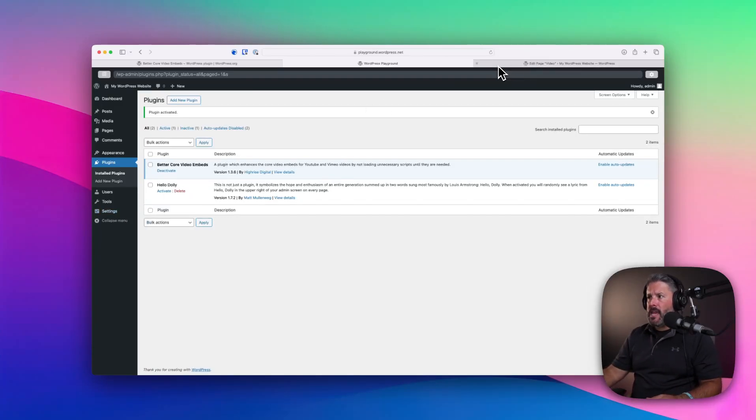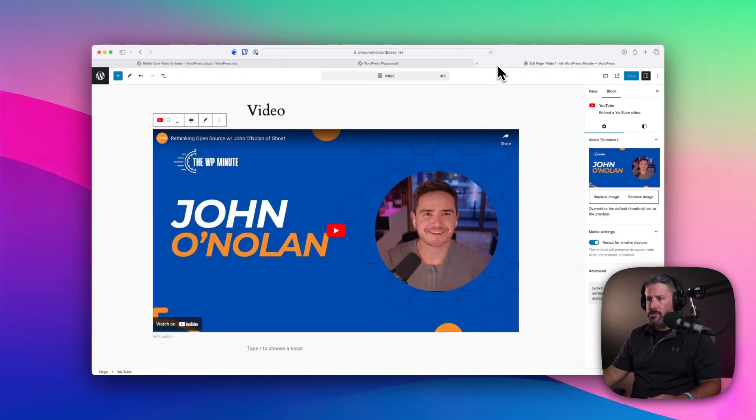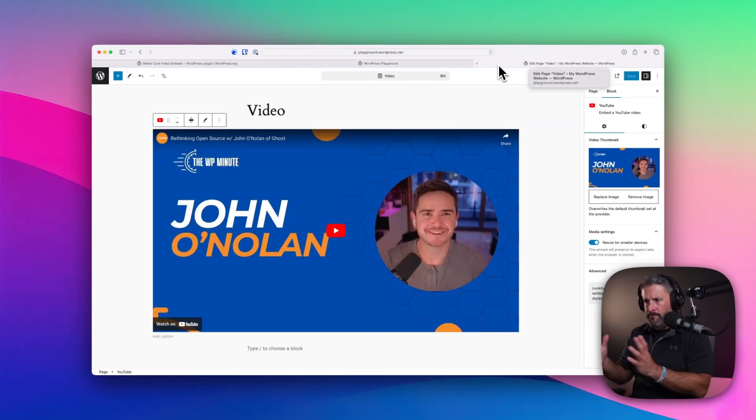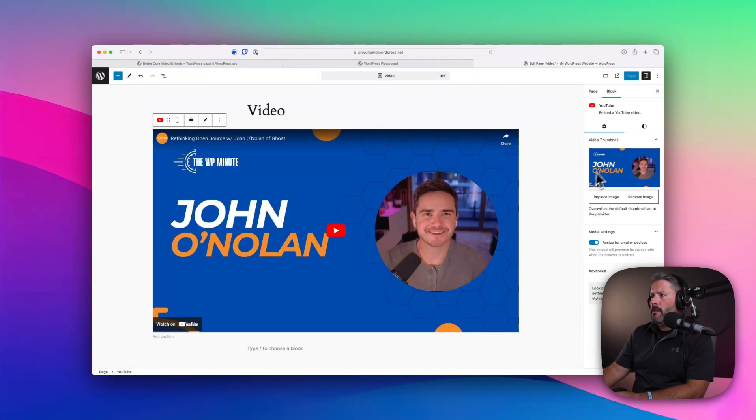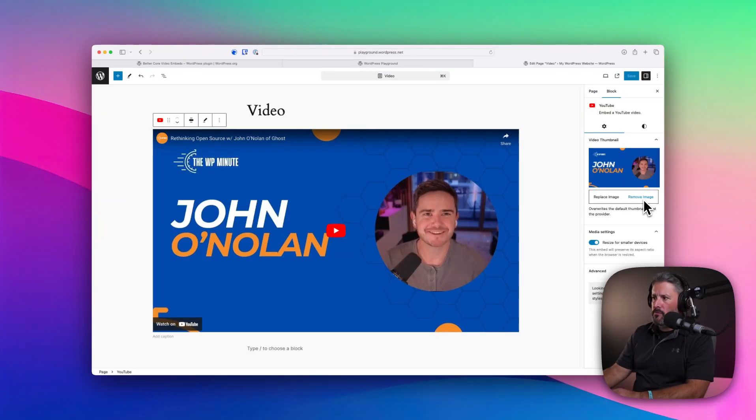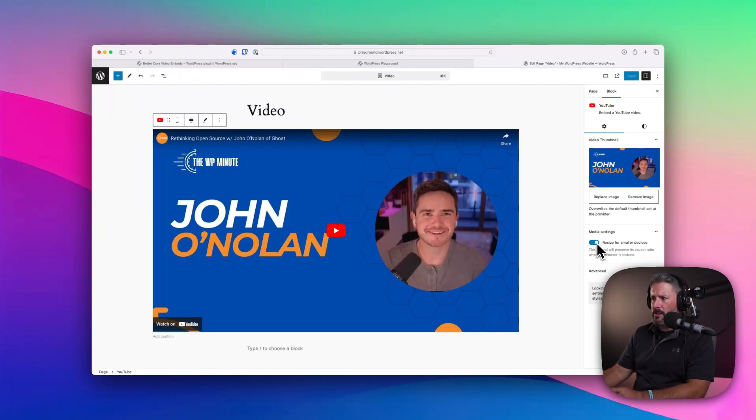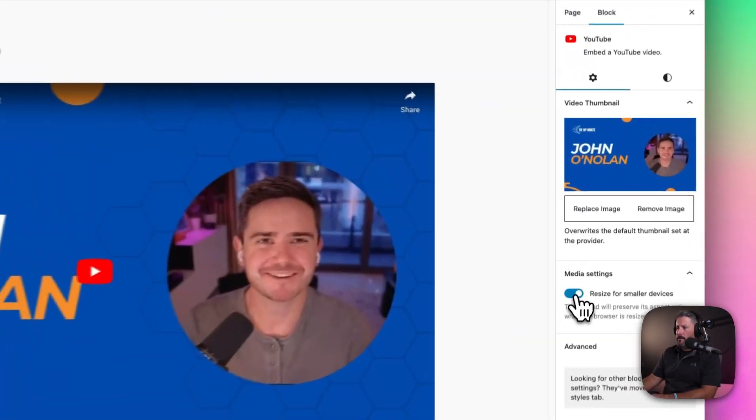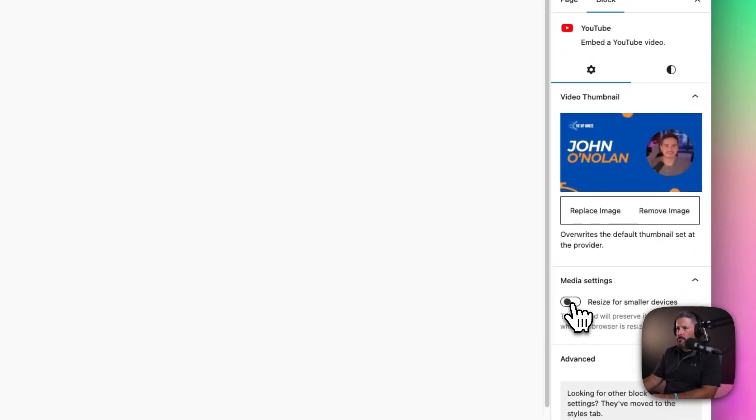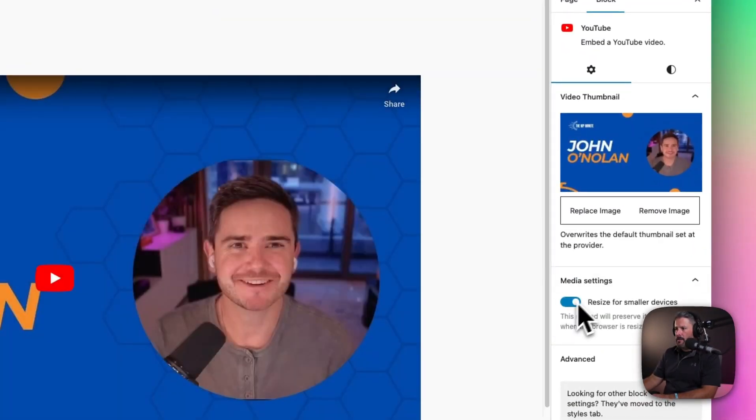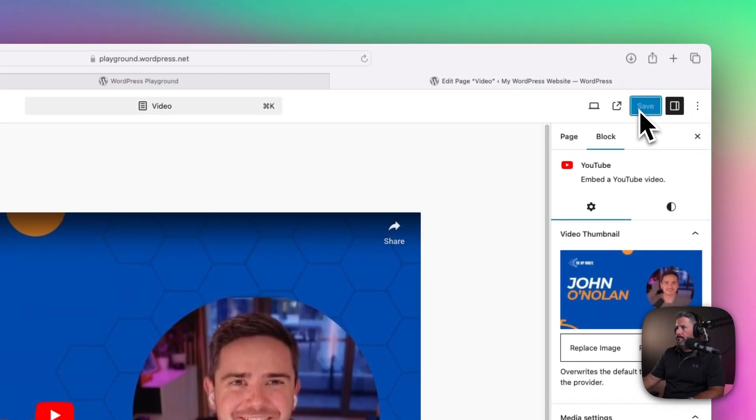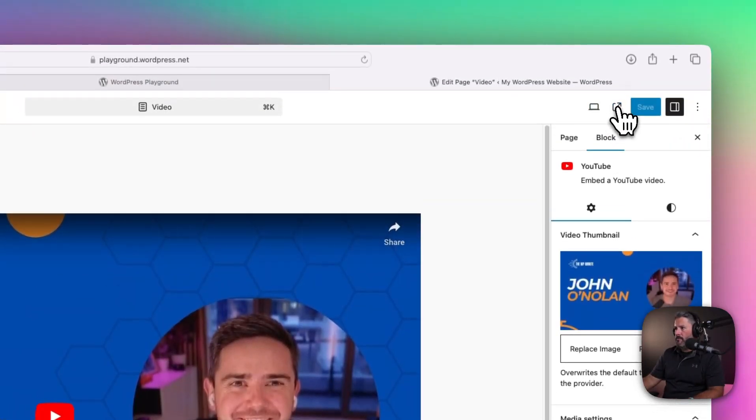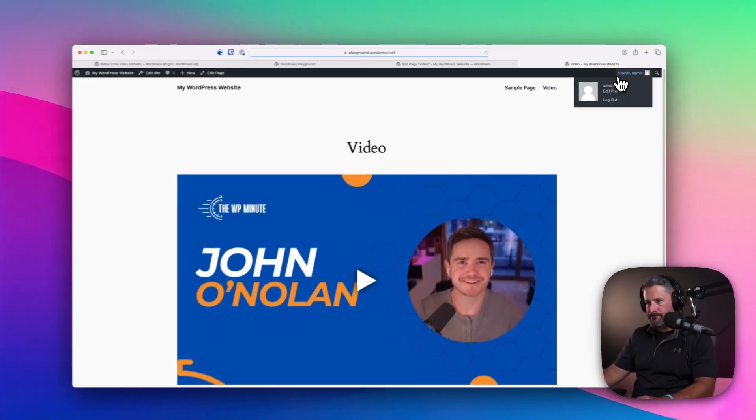And when we edit a page, this is a particular video that I just did on the WP Minute podcast. If we look to the right-hand side, we can now replace this image or remove the image. And it gives me this other option. I think this is an option that's from this particular plugin. We'll check it out in a second. But resize for smaller devices if we want to do that. And I can just pick any image I want, hit save, and we'll view the page.